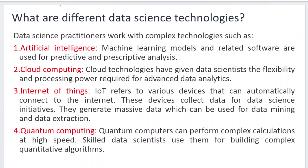Now, what are the different data science technologies we are going to use? We will use complex technologies like artificial intelligence, cloud computing, IoT, and quantum computing. AI helps a lot — machine learning models and related software are used for predictive and prescriptive analysis. Cloud computing technologies give data scientists the flexibility and processing power required for advanced data analytics. Cloud also plays an important role in storing data and doing analysis.